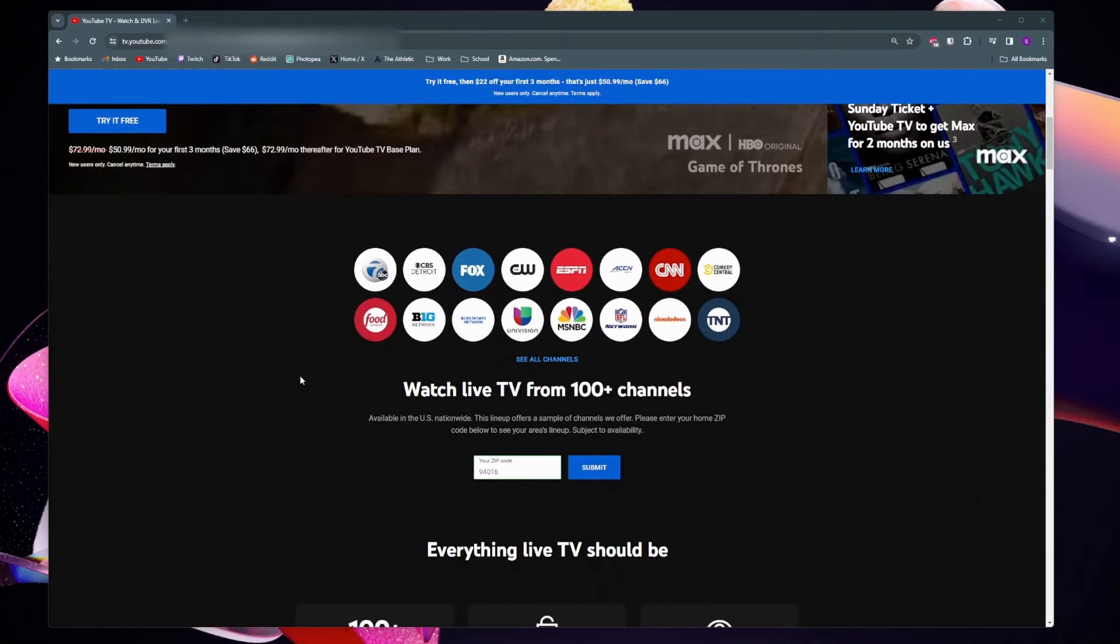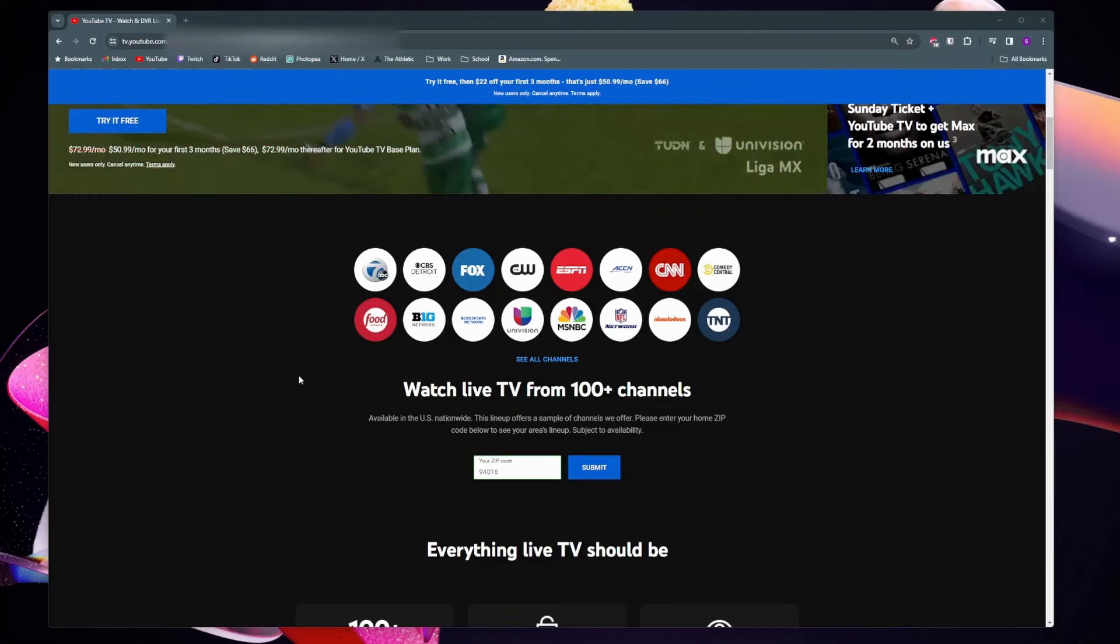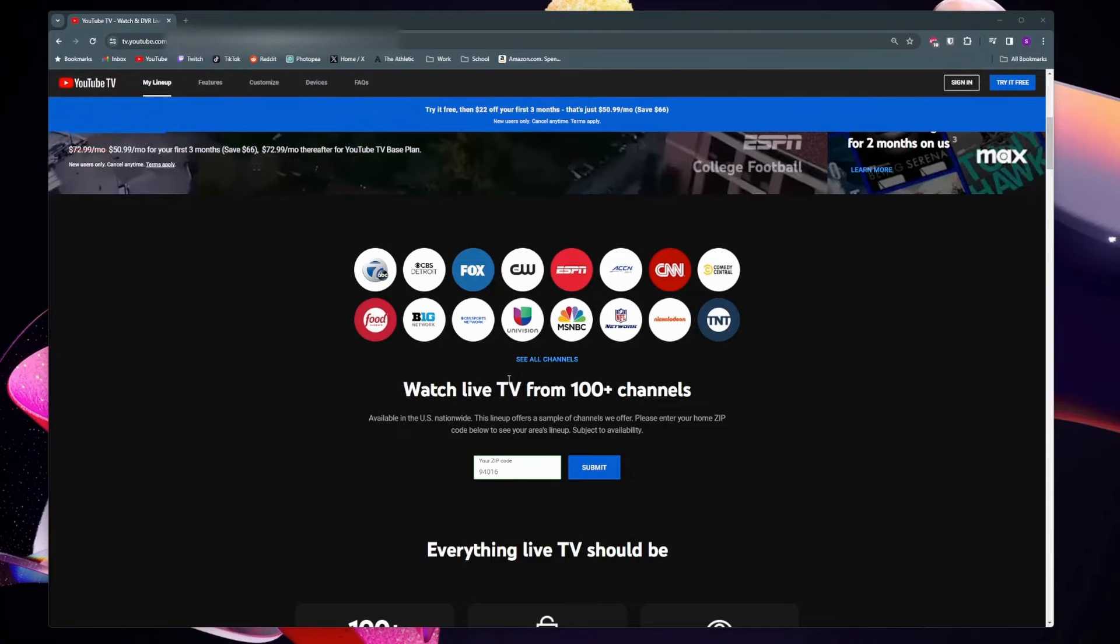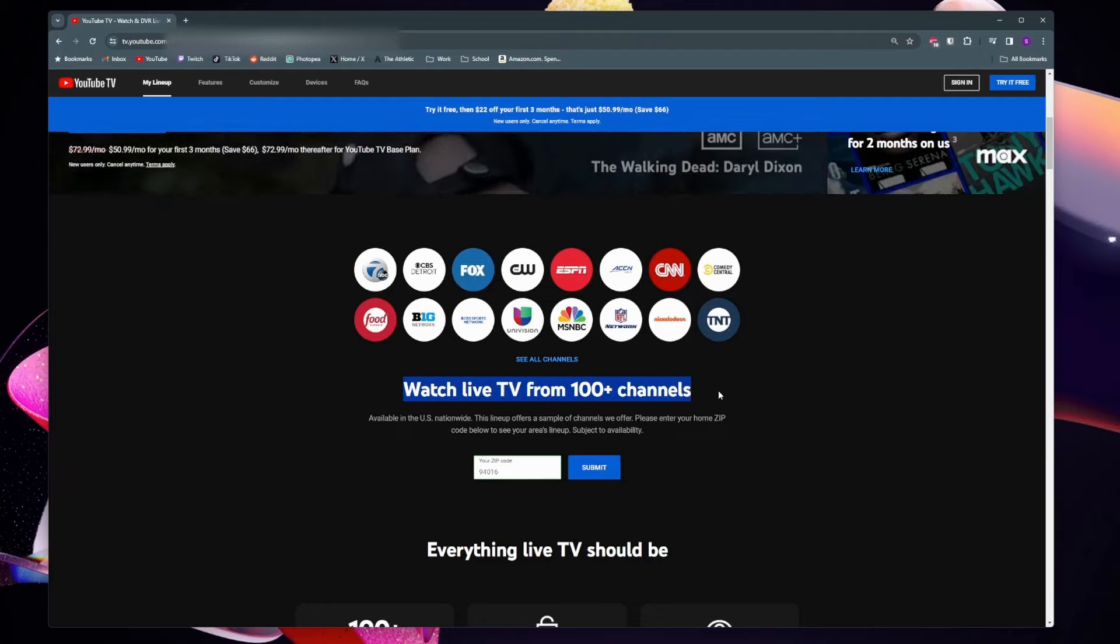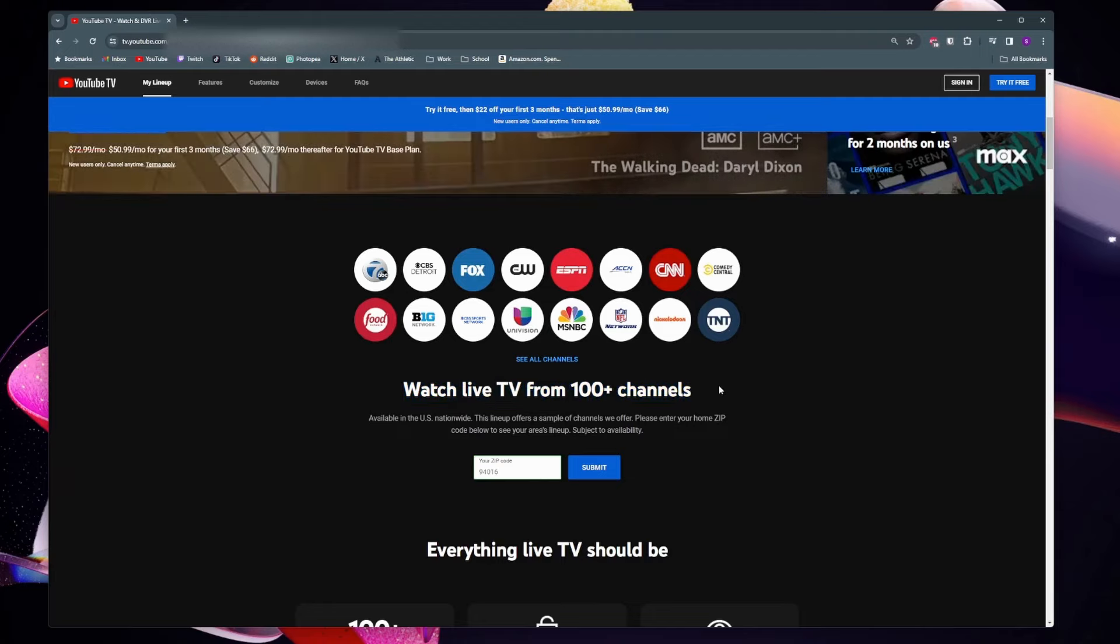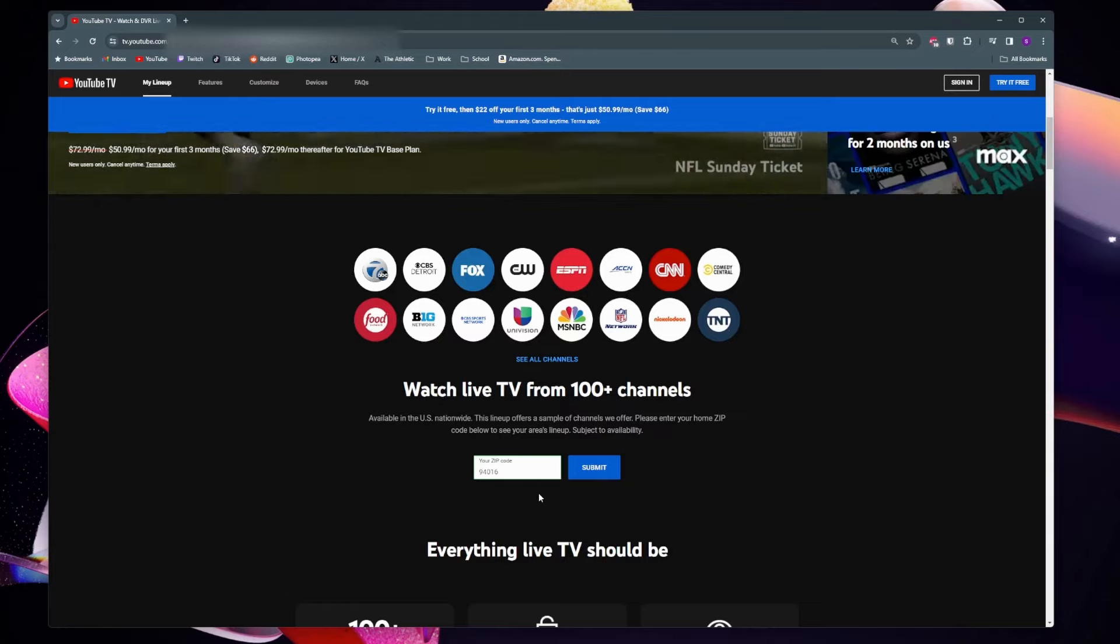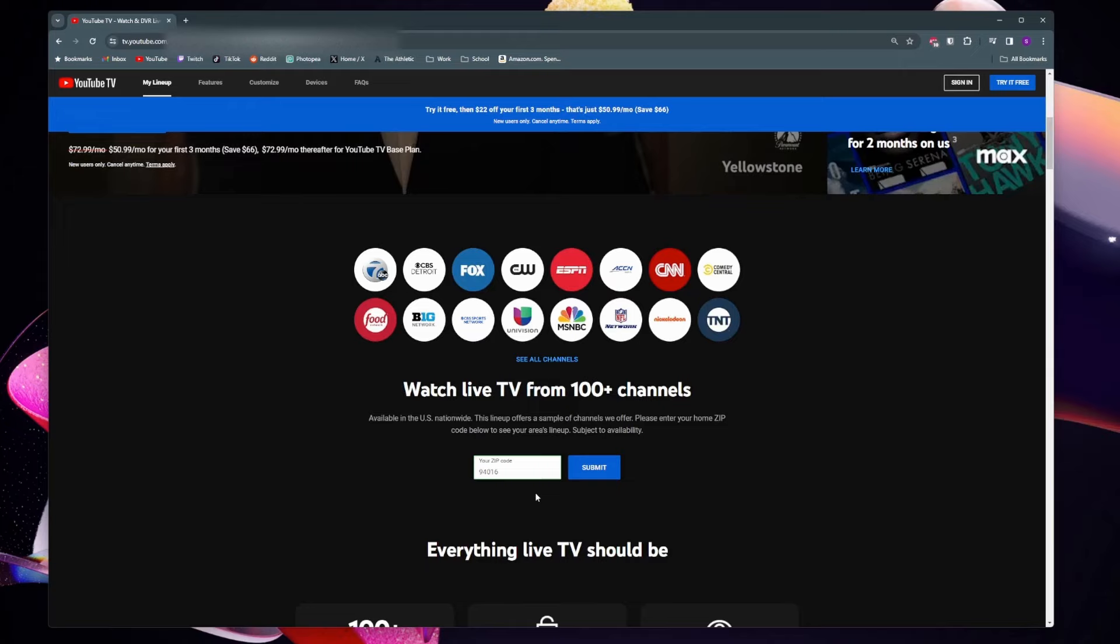To see the complete channels list for your area, just scroll down on the YouTube TV page and you're going to see a section that says watch live TV from 100 plus channels. You'll see this section here where you can enter in your zip code and see all the channels that you'll get including your local one.